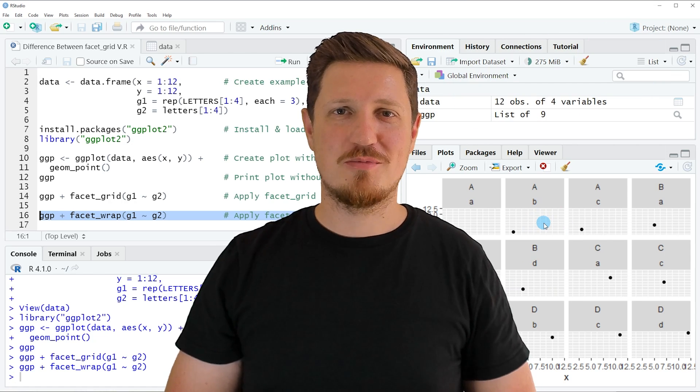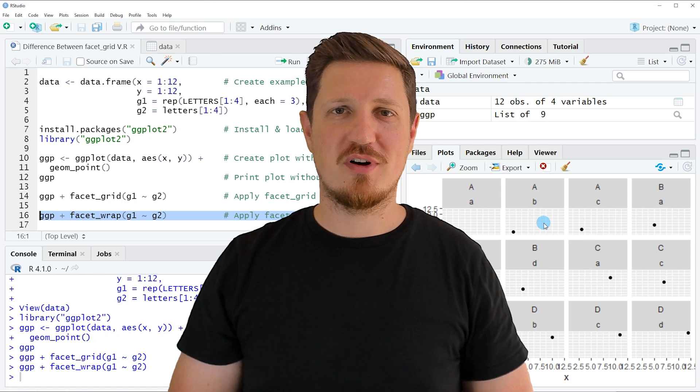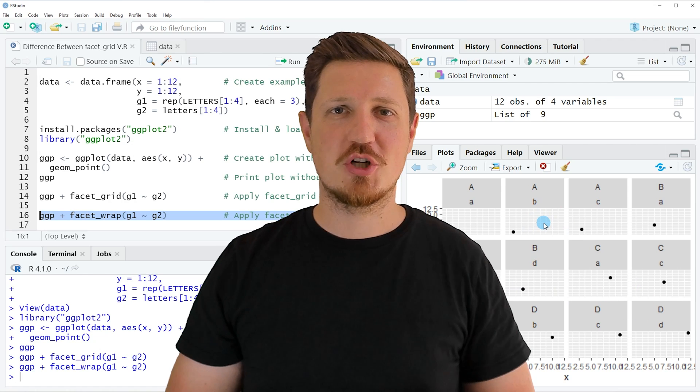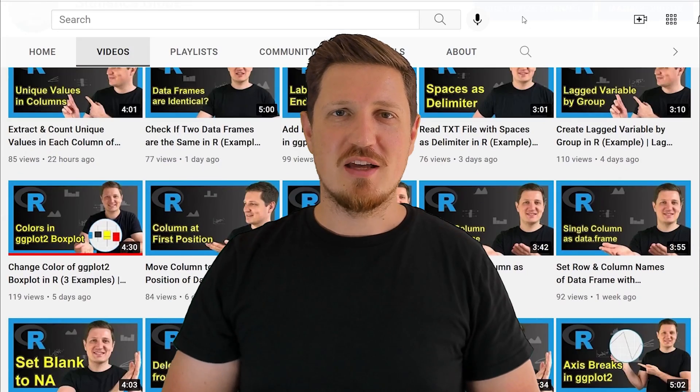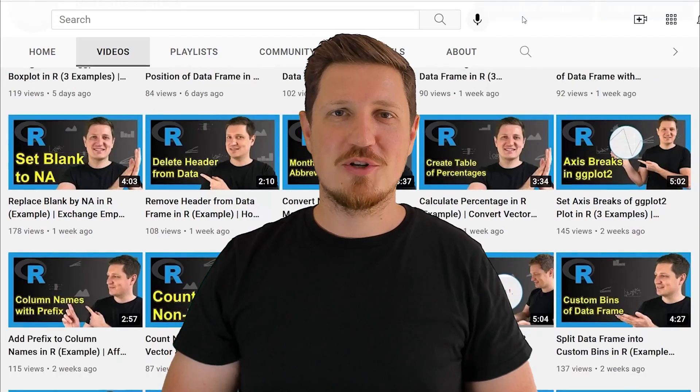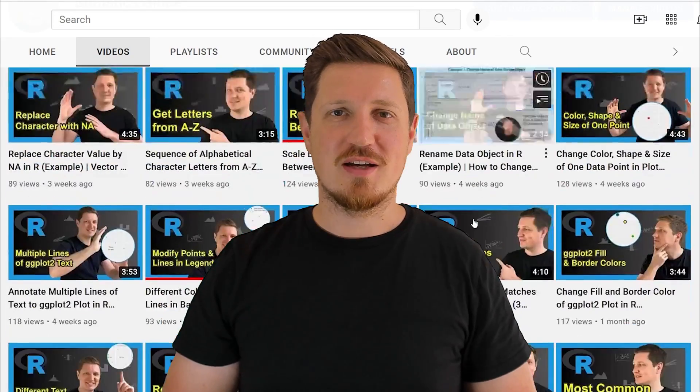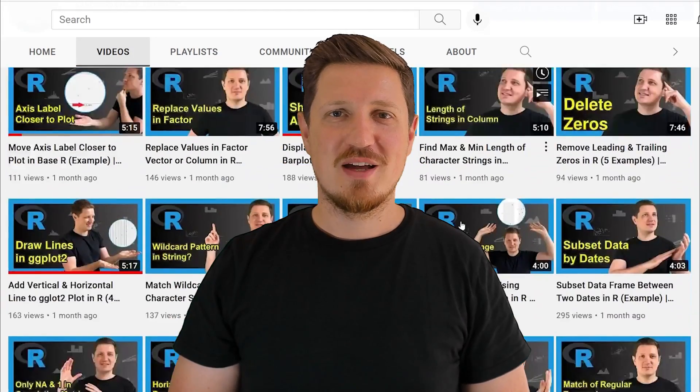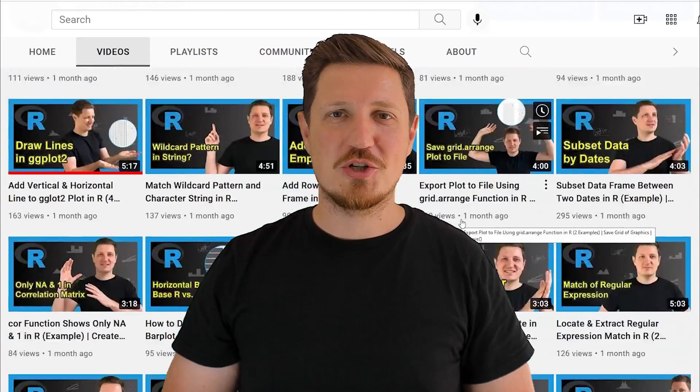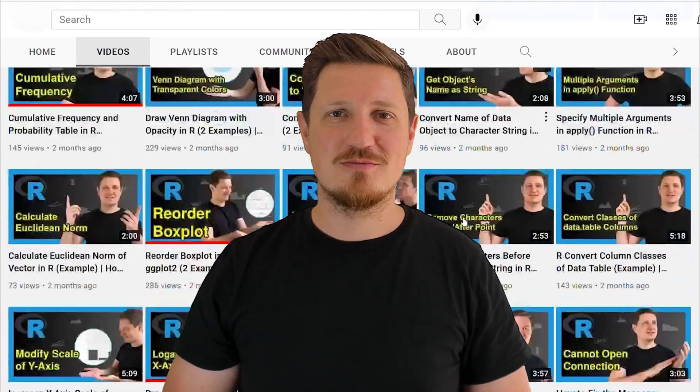Furthermore, make sure to subscribe to my YouTube channel to get notified about future video releases. I have already published about 500 videos on this channel and I'm releasing new videos on a daily basis. Thanks a lot for watching. See you in the next video.